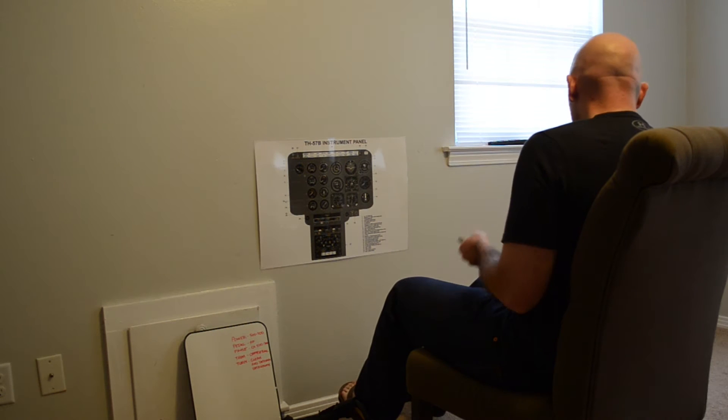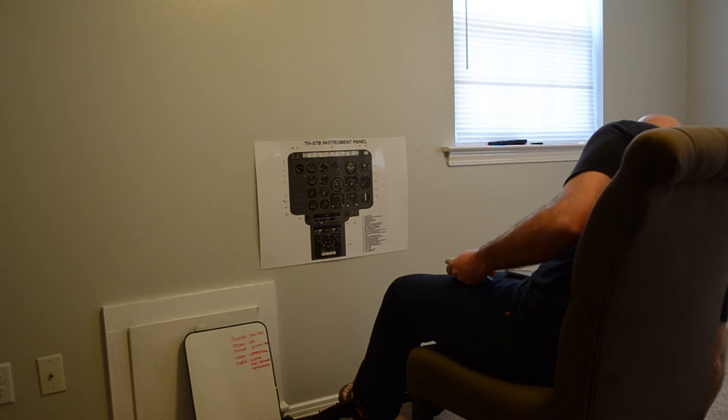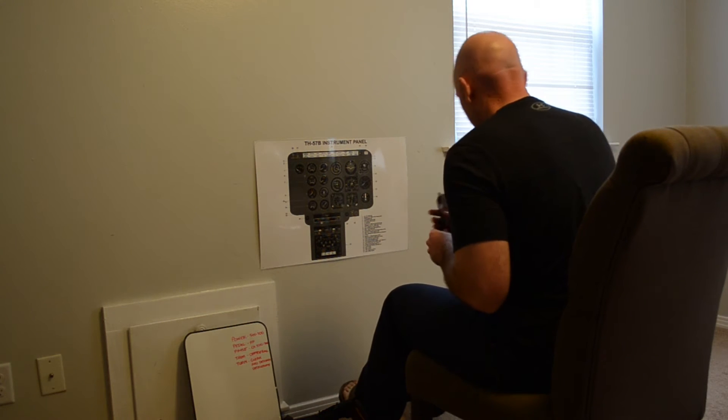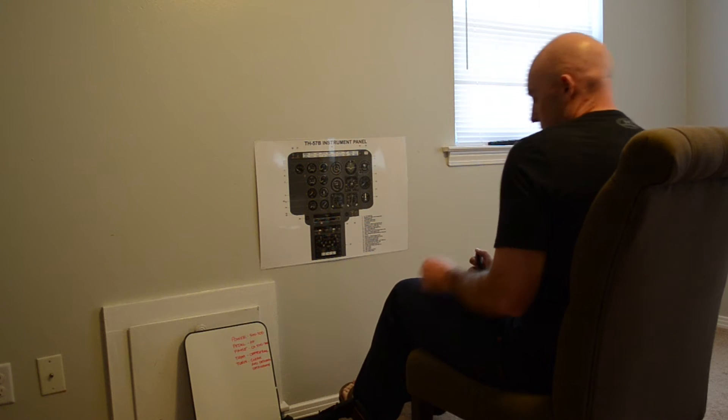Set up your space with an armless chair, a simulated collective, a simulated cyclic, and a printed instrument panel.